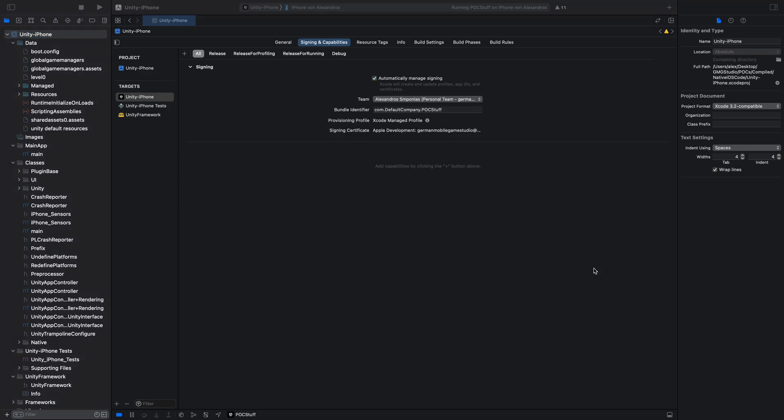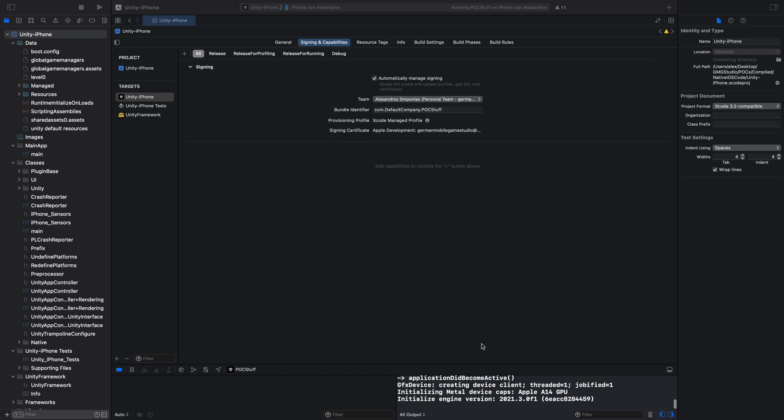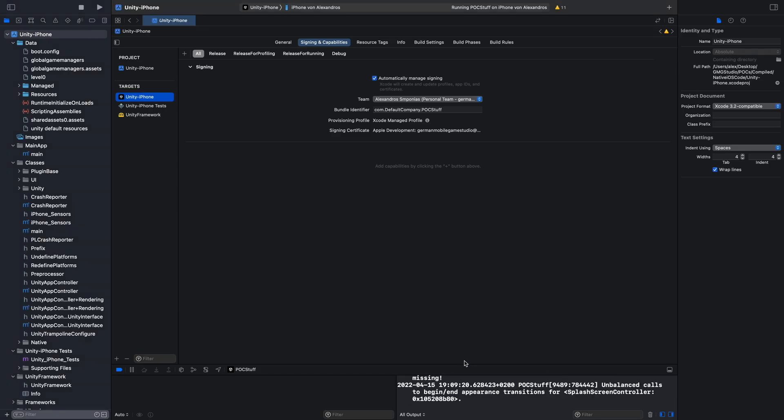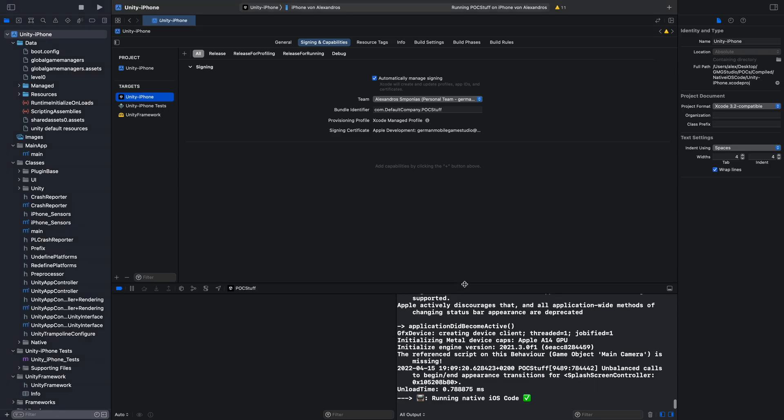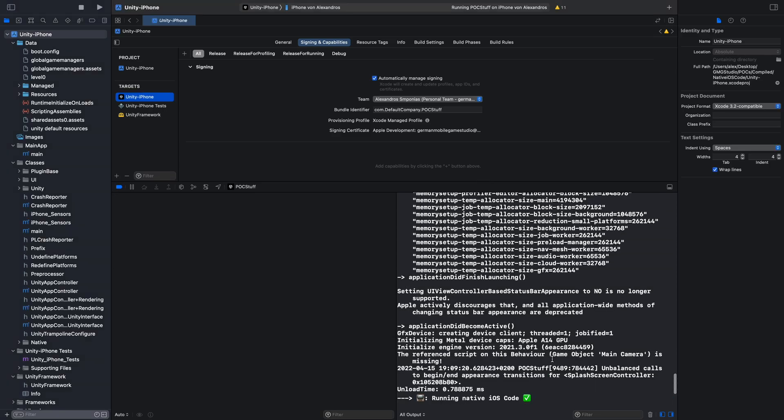And now after it is running on the iPhone, the console opens up. Let's make it bigger. And we can see our print running native iOS code.